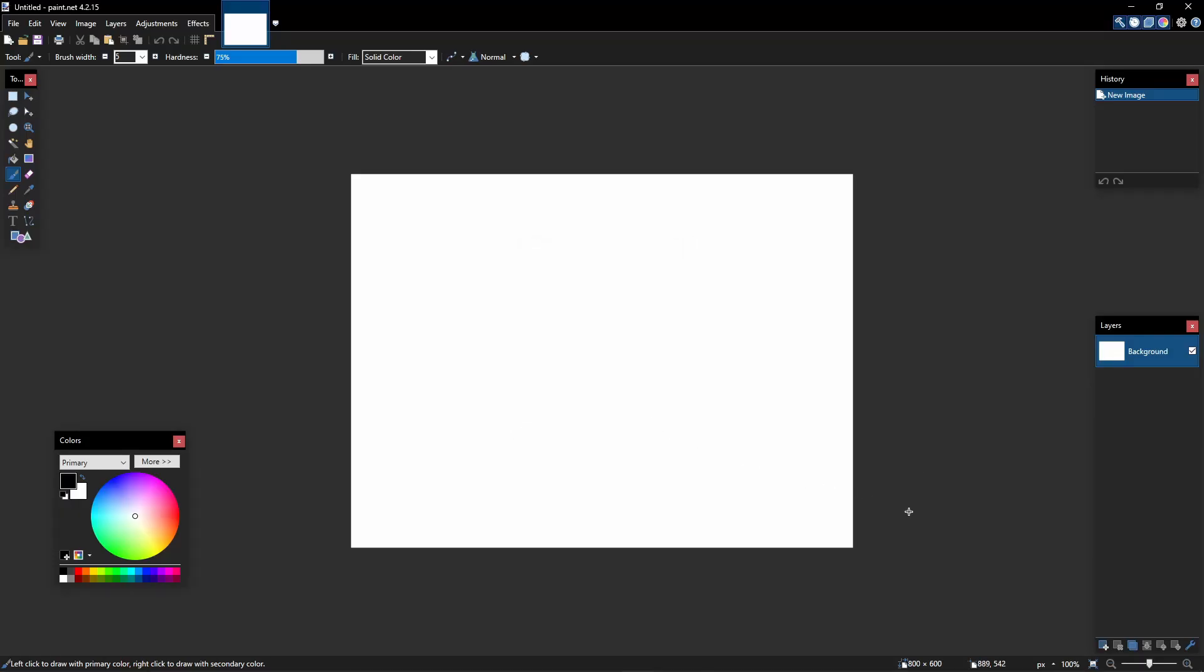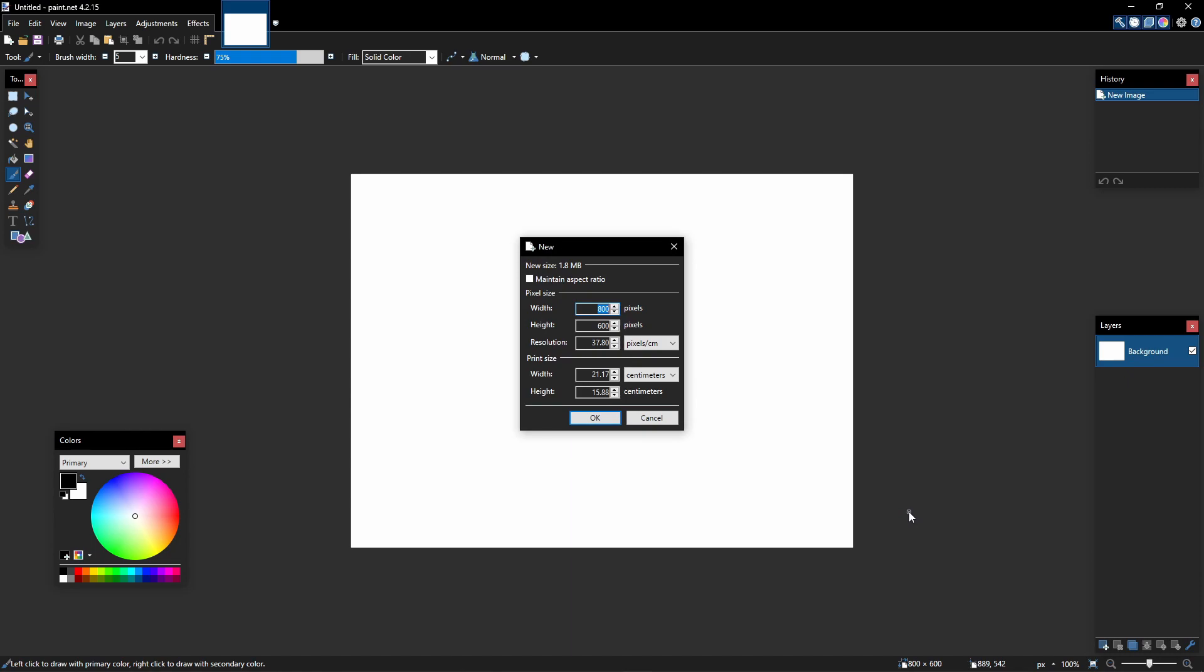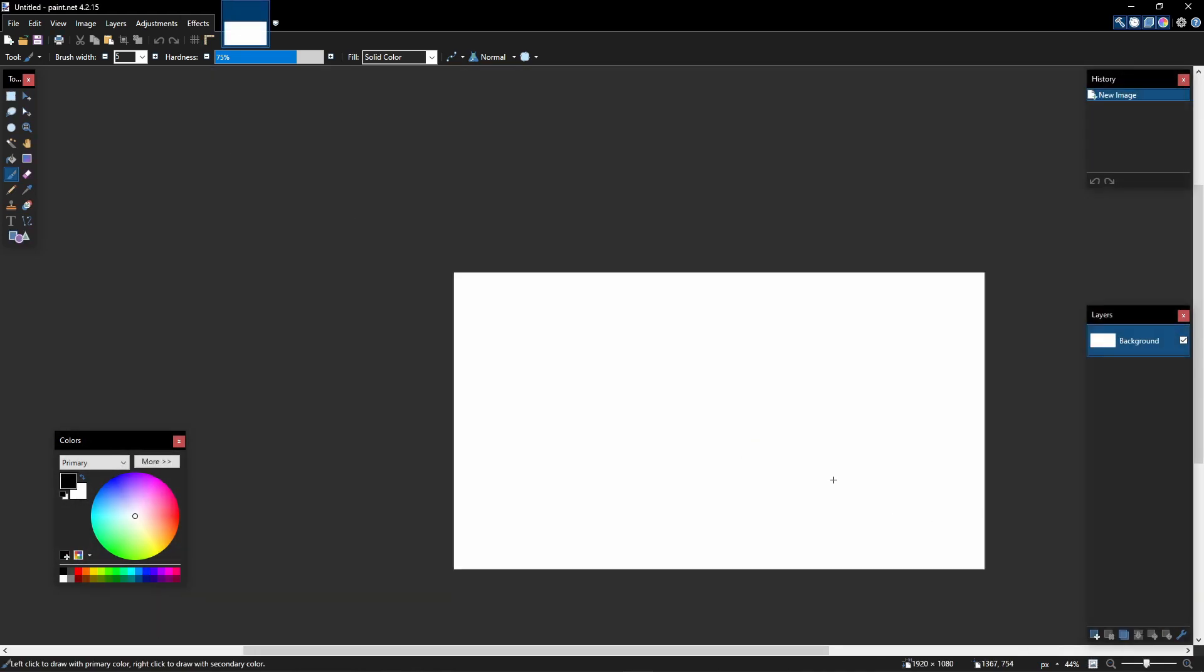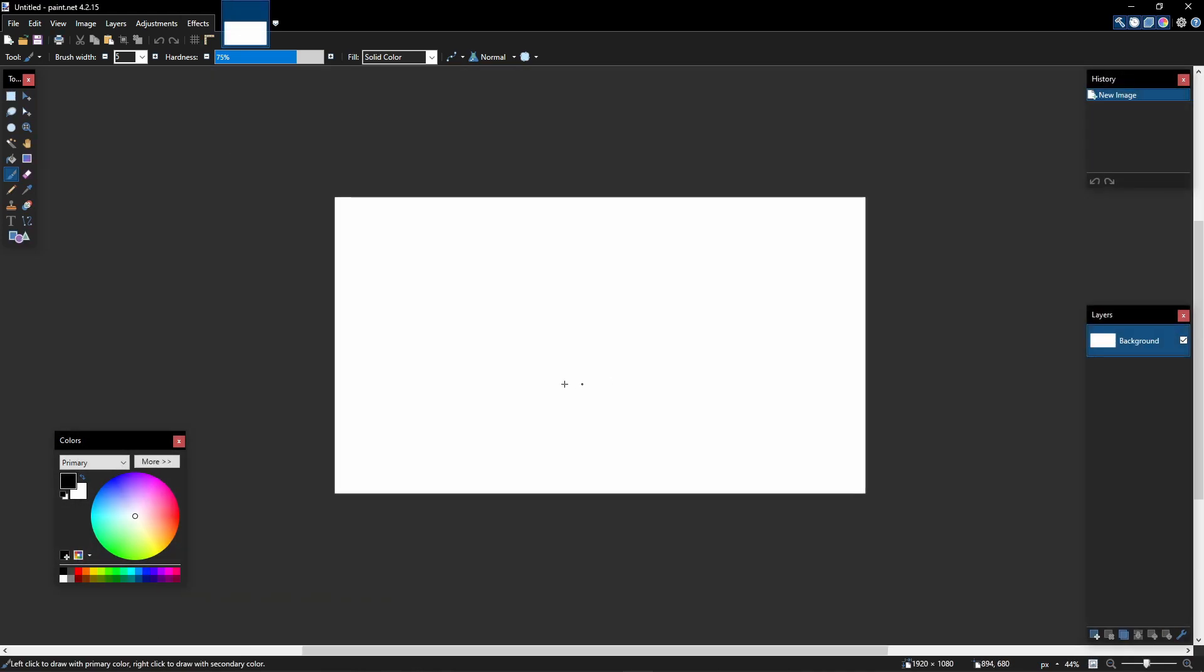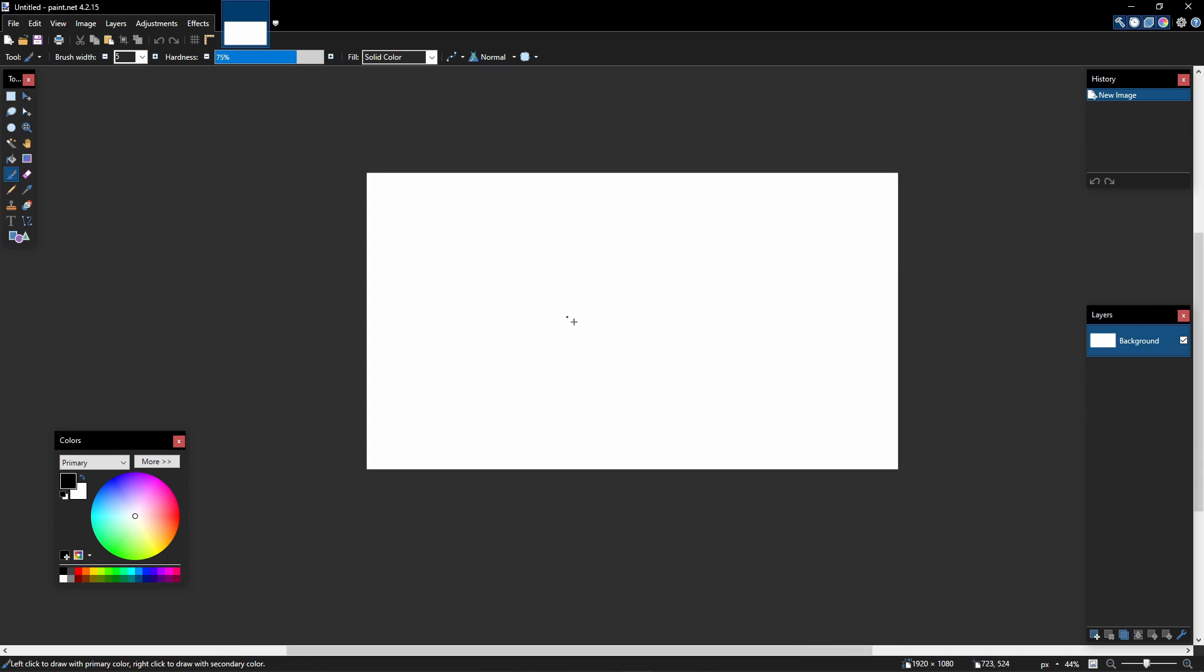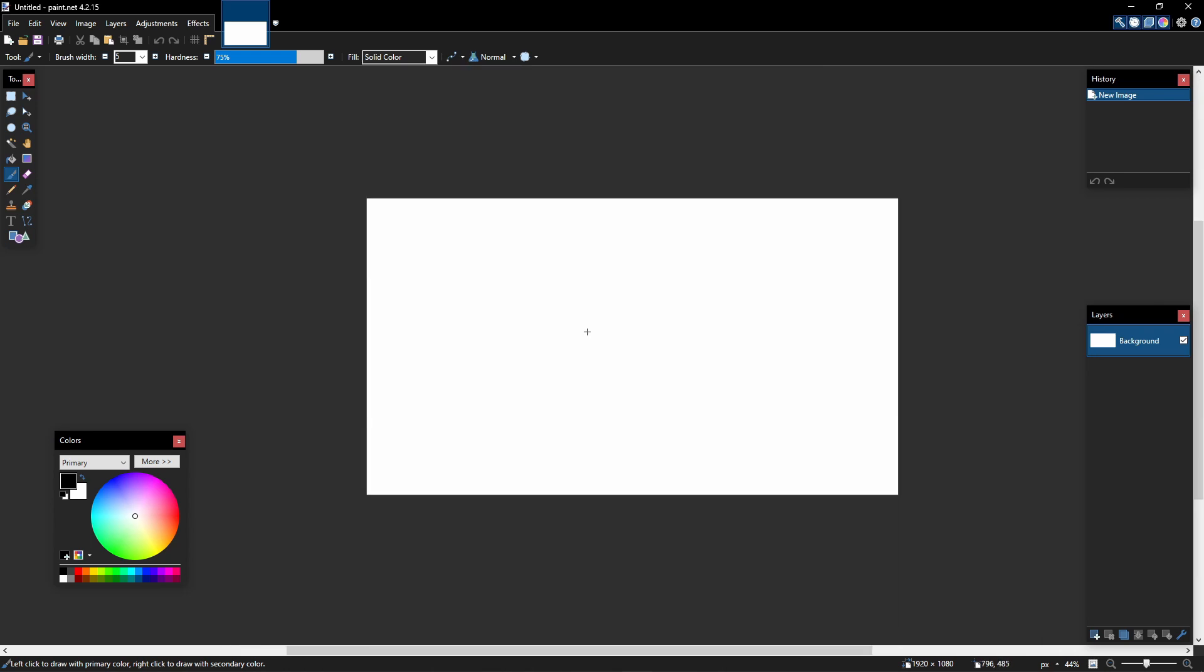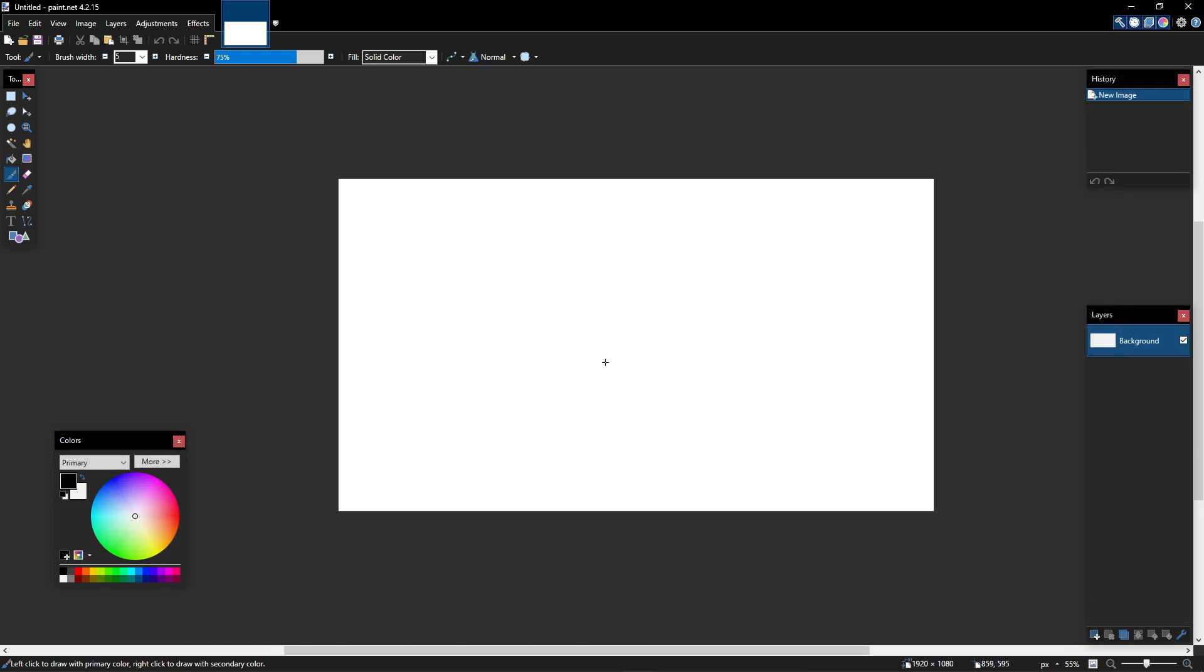Now that you're in paint.net, you click Ctrl+N to make a new file. Do 1920 by 1080. And you have a 1080p image. Here to move around, you also click middle mouse button and drag. To zoom in, you hold Ctrl and use a scroll wheel.